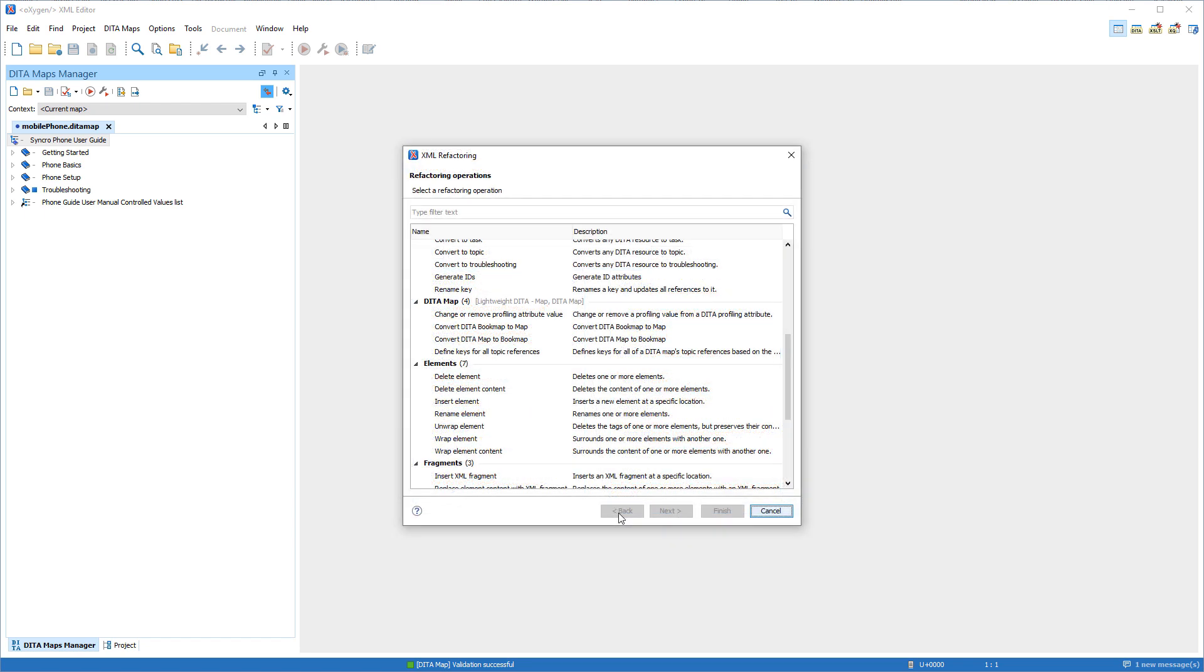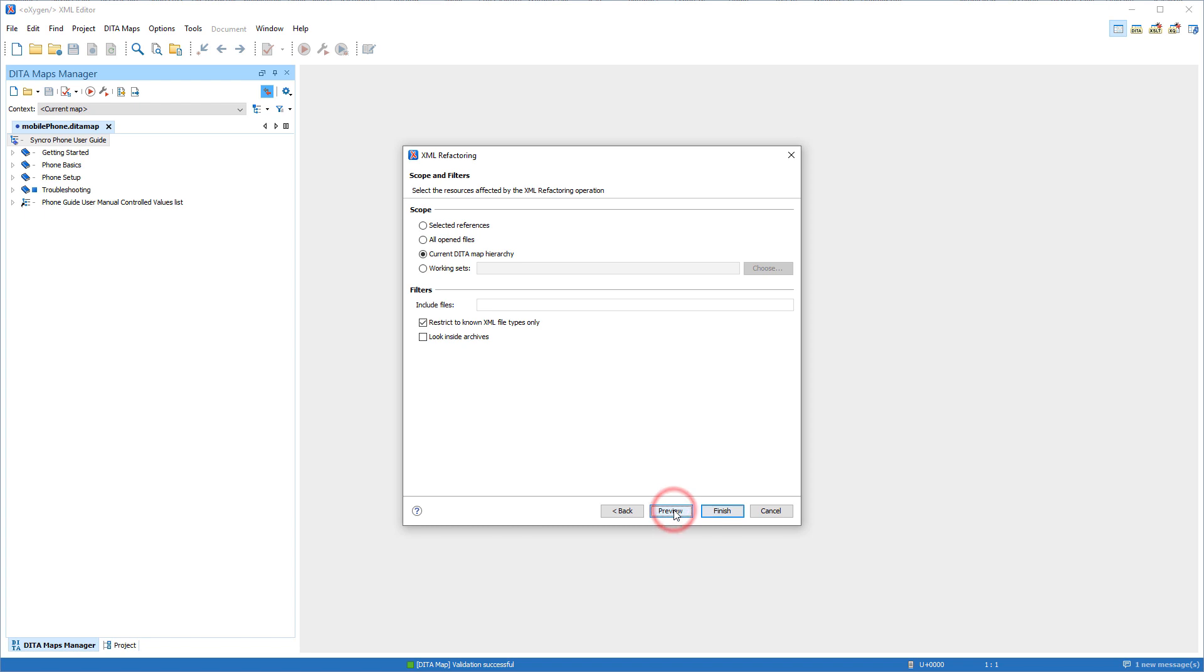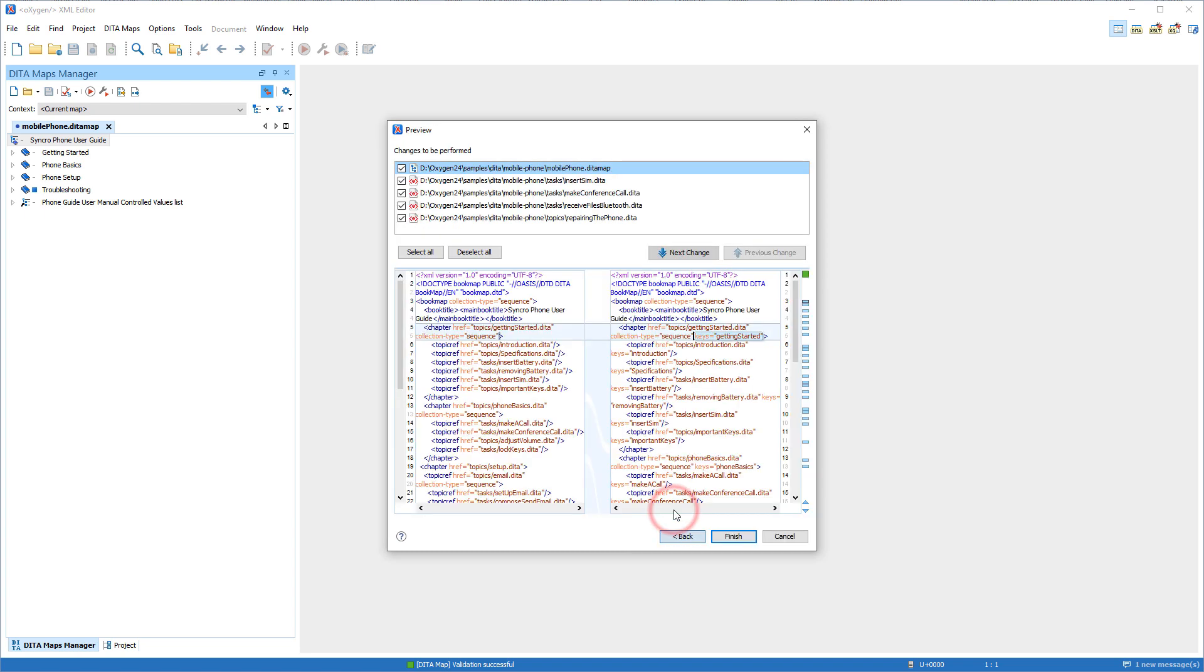And there's also a new operation that defines keys for all of the DITA Maps topic references, and converts each direct reference to a key reference in each DITA topic.